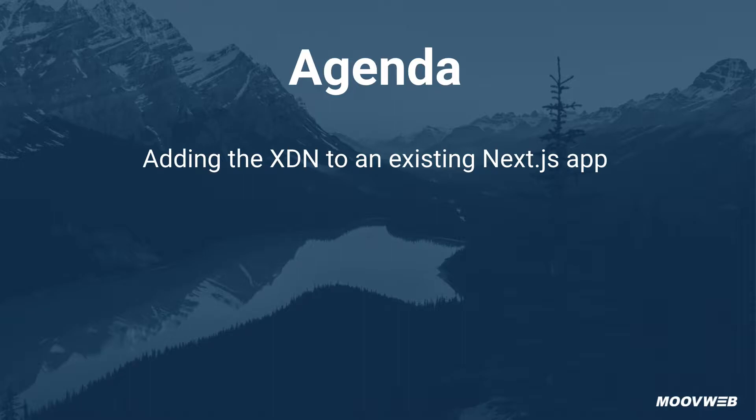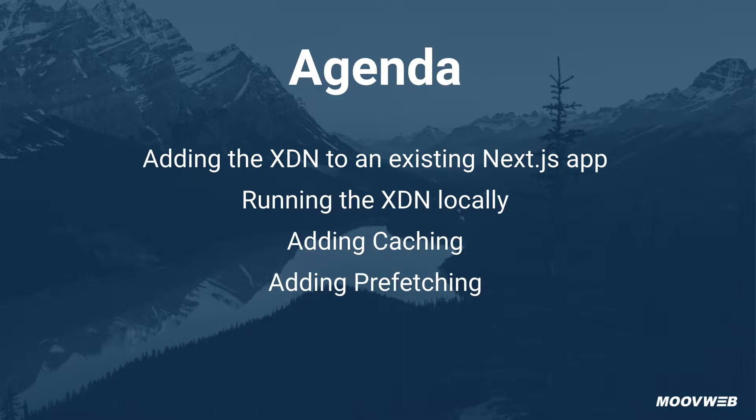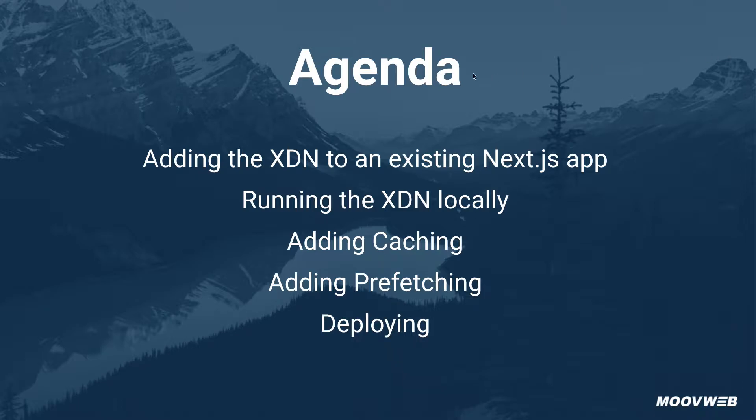We're going to first start by adding the XDN to an existing Next.js app, then we're going to run the XDN locally, we'll add some caching, then add prefetching to make navigation between pages as fast as possible, and finally deploy it on the XDN. Let's get started.